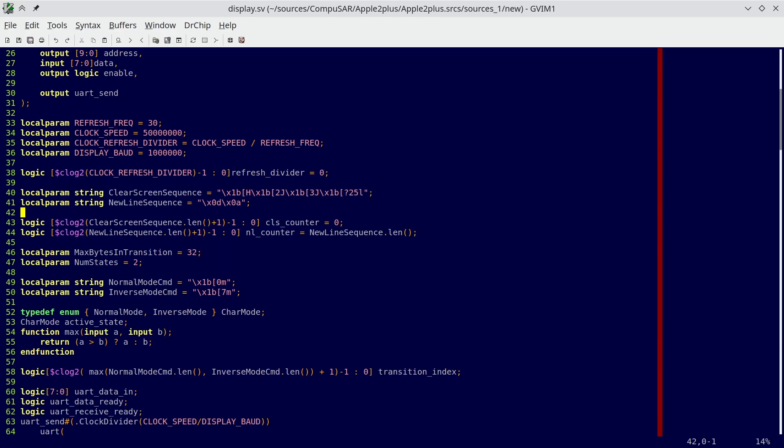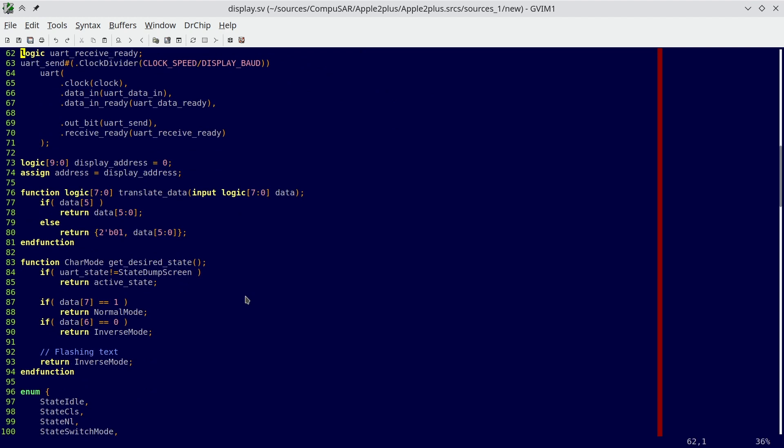So here's what we're going to do. We define the escape sequence for normal and inverse mode. This sequence, if sent to an ANSI-compatible terminal, will switch the mode in which characters are displayed. So what we need to do is, before displaying each character, find out which mode it belongs to. This is done in the getDesiredState function. If the state returned is different than the currently active state, instead of sending the next character, we send the escape sequence for switching to the desired state.